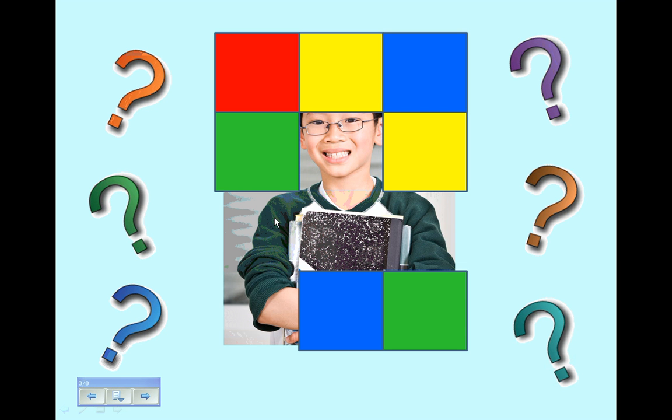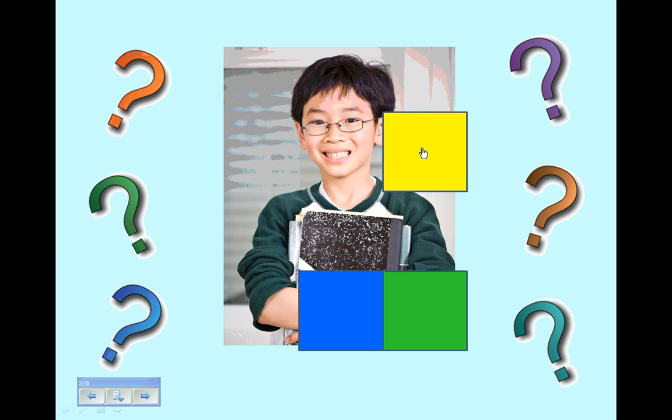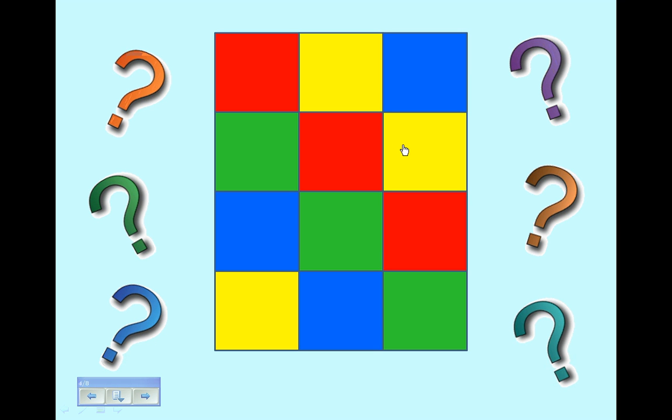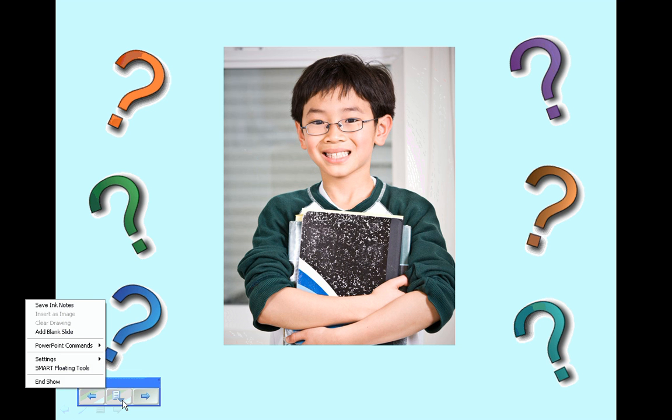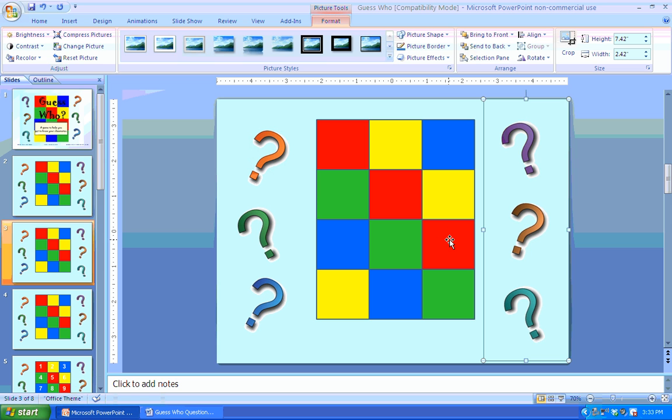One thing that you can do when the picture is totally revealed is you can take this picture now and send it back to the front. And what I have to do in order to do that is I will have to end the show and deal with it that way. Or you can just delete the slide, and that will help you keep track of whose students have had turns because you'll be able to do this over multiple sessions.